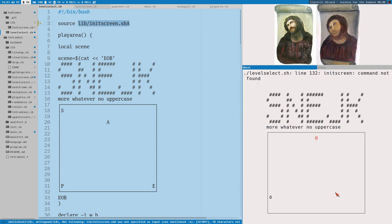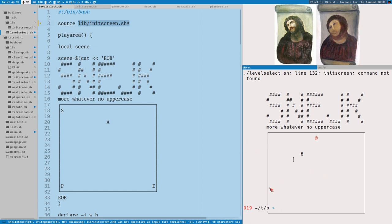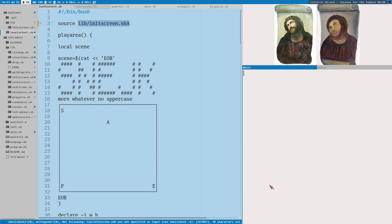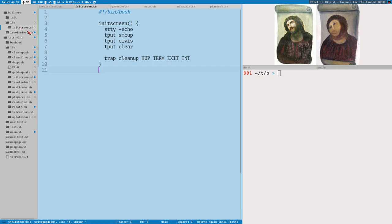If we mistype the filename or the file is not found, it won't load. We'll get 'init_screen command not found', the cursor won't be hidden, and all kinds of weird stuff happens. It didn't break the script completely but it could — we also init the cleanup trap in the init_screen function, so things get messy.